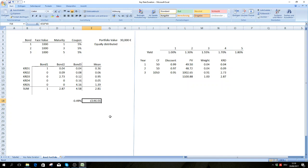I hope this video was helpful and I could explain the concept of key rate duration a little more accurately. Thank you very much for listening, bye.